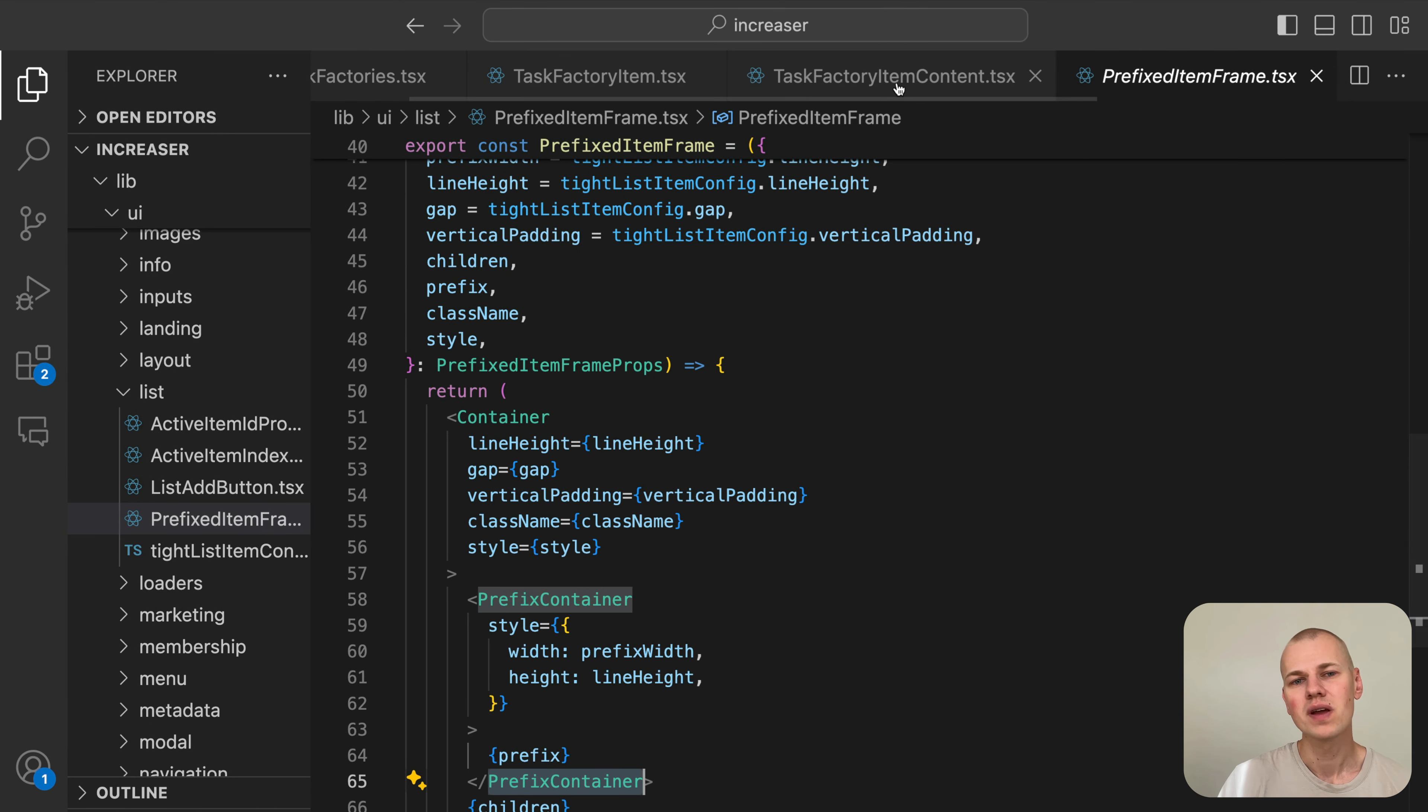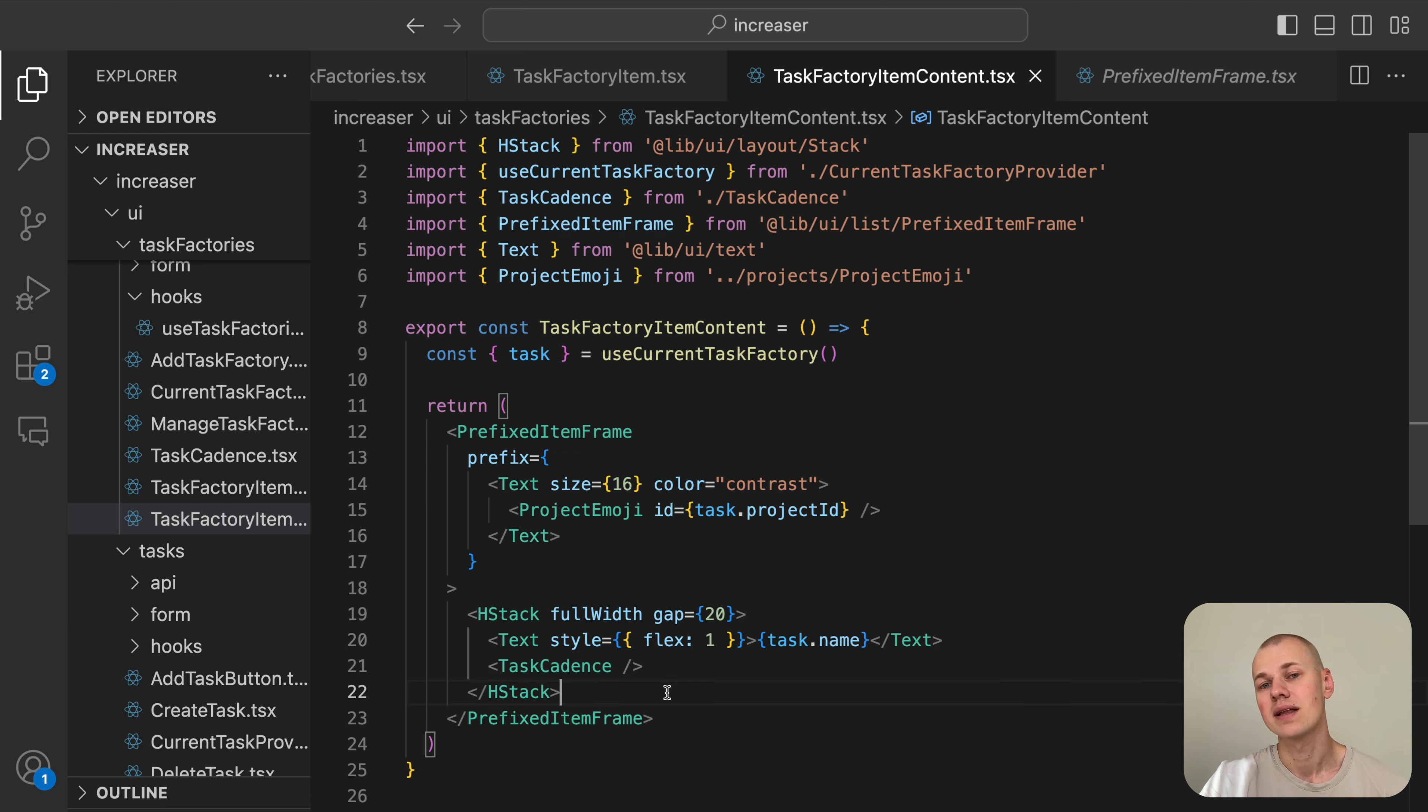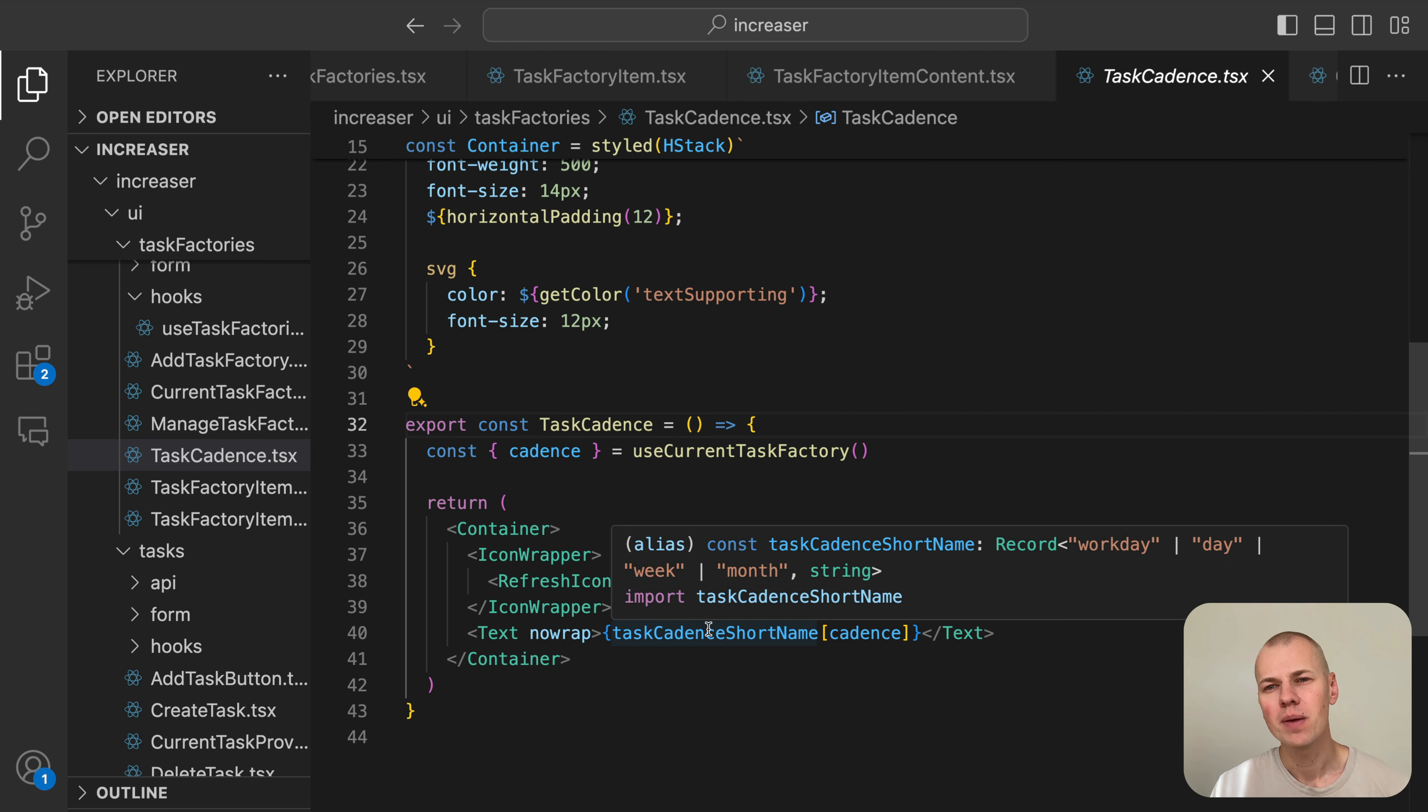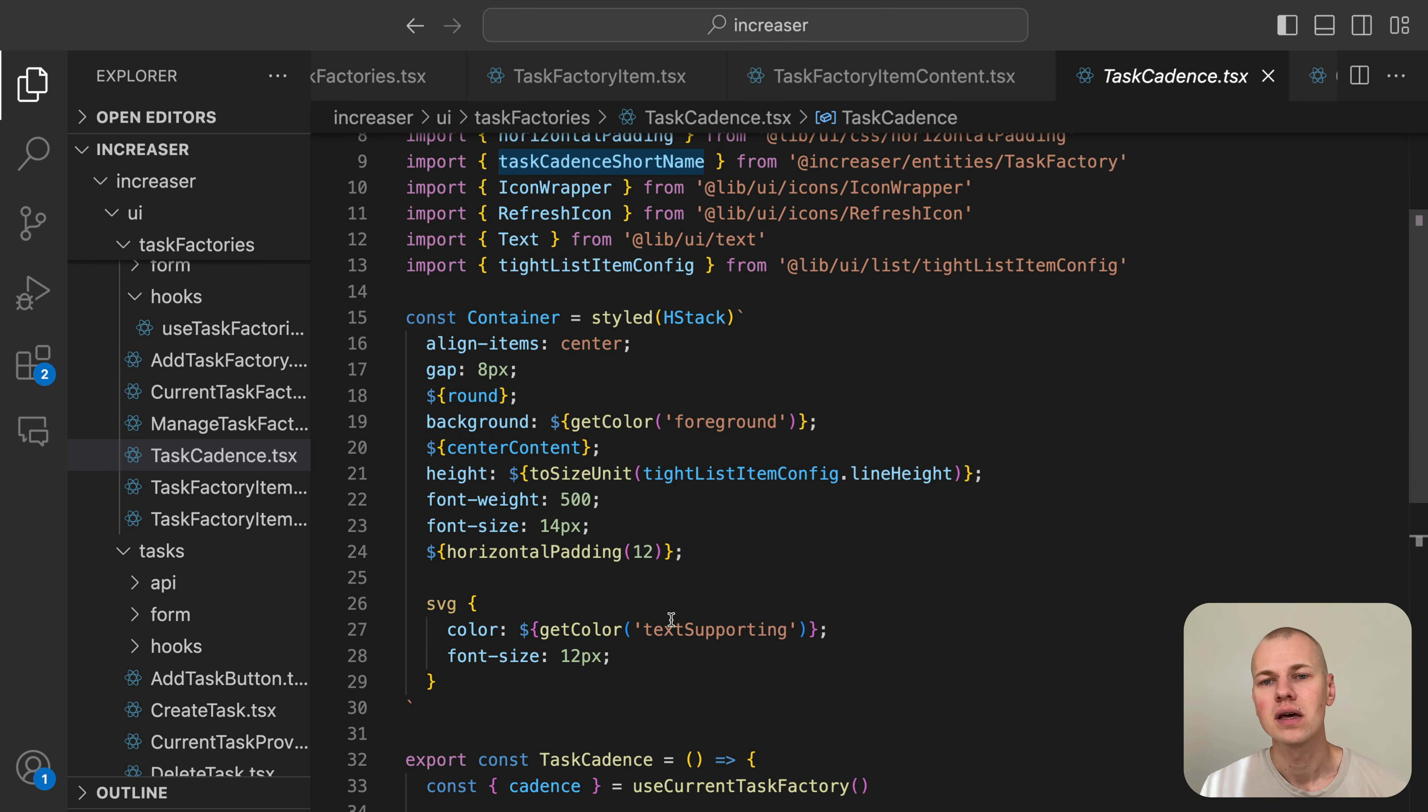Inside the frame, we place a flexbox row element containing the task name and status. We display how often the task will be generated within a pill-shaped element that has a refresh icon at the beginning.